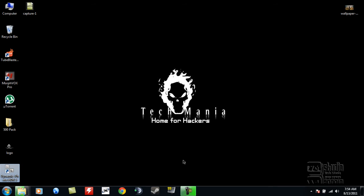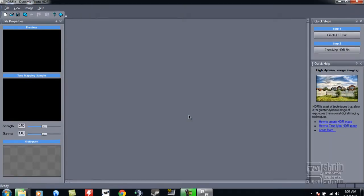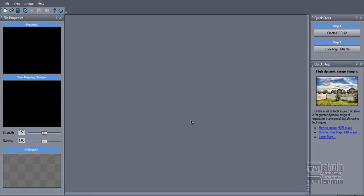You can download it from there. It's very easy. Download it, install it, and you can see this page. This is the main page of Dynamic Photo HDR software.